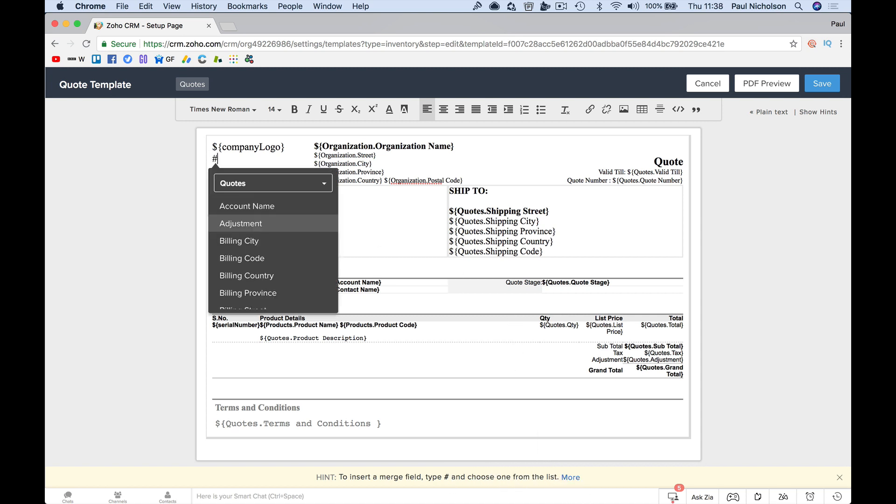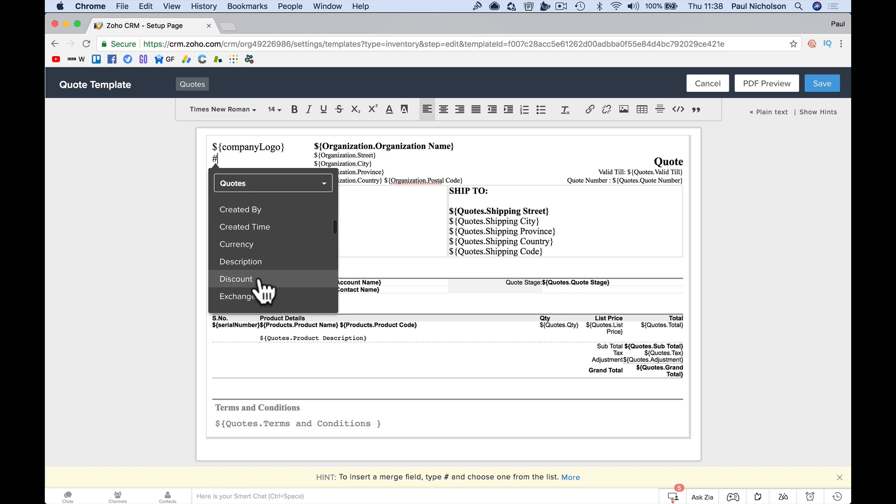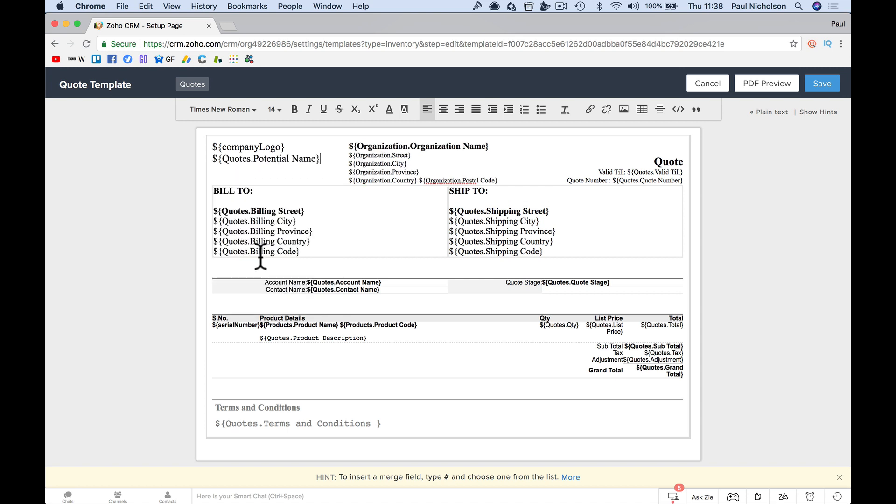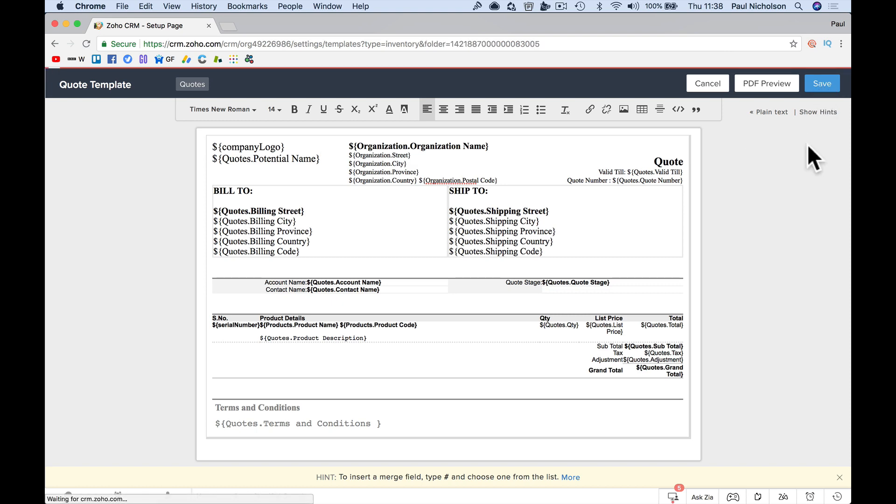So when you put in hashtag, it brings up information. So I might put potential name. So I put potential name in there, save it.